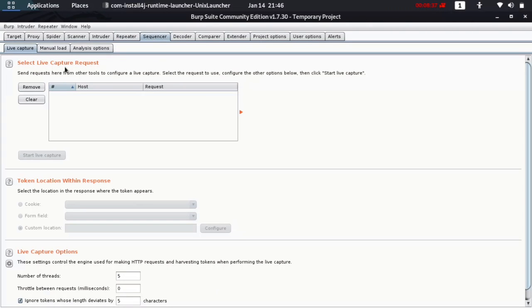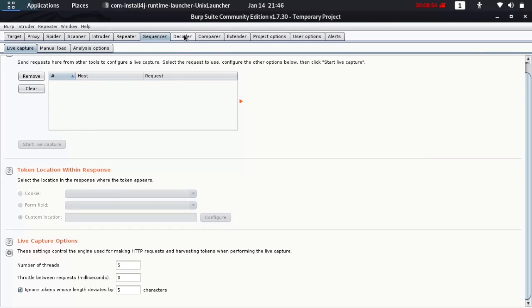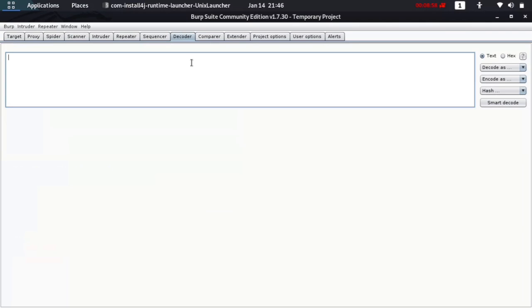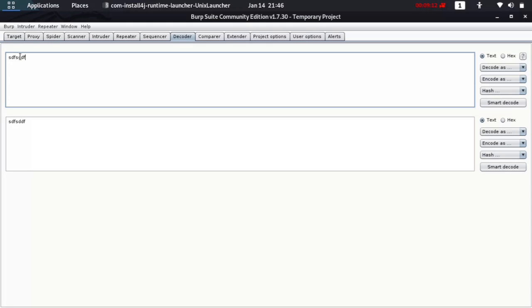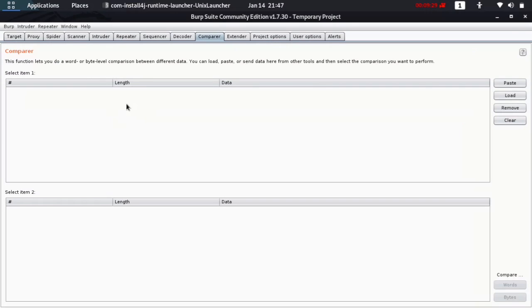The Sequencer is for live capturing of requests. The Decoder is used to decode or encode data — for example, if you have some digits you want to decode to HTML, URL, or binary. Some websites use encoding to include data in URL parameters of web pages, and the Decoder helps you decode that. The Comparer lets you compare tokens or requests to know the differences between them.